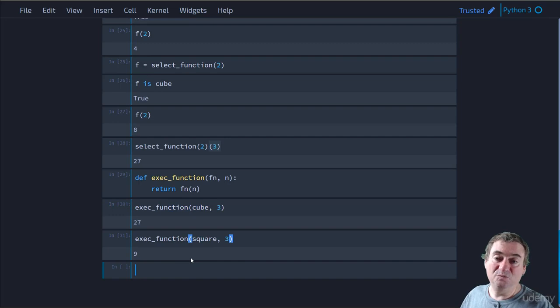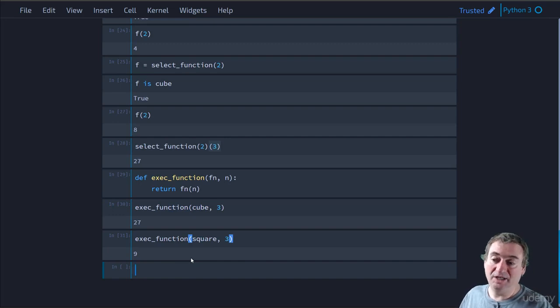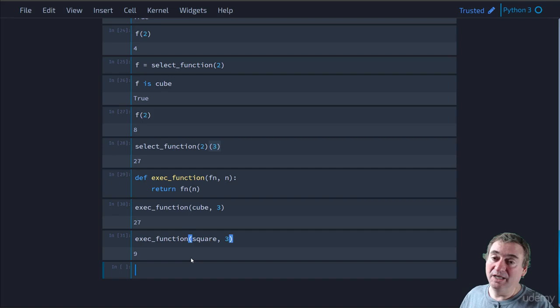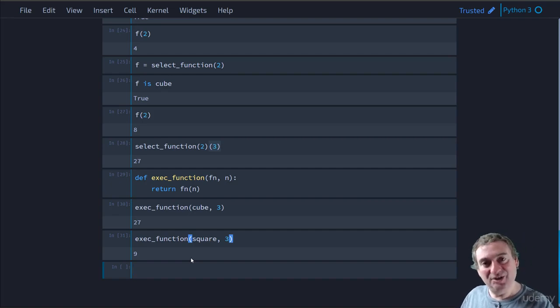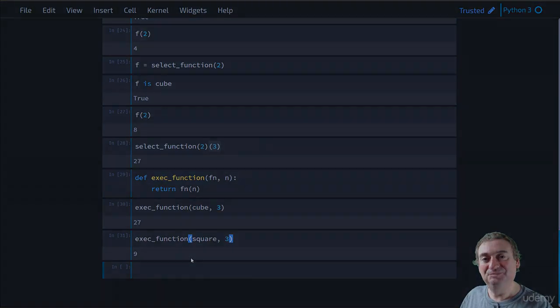So most everything is an object in Python, including operators, types, classes, functions, and so on. Thanks for watching and I'll see you in the next video.